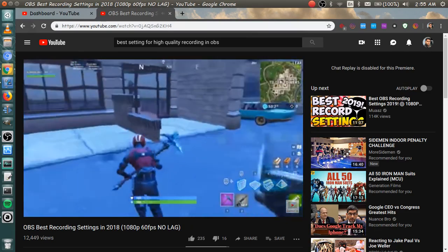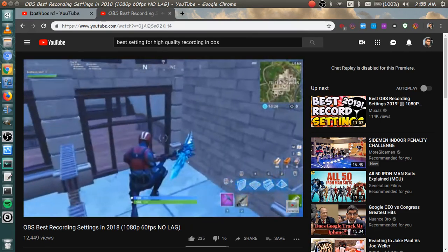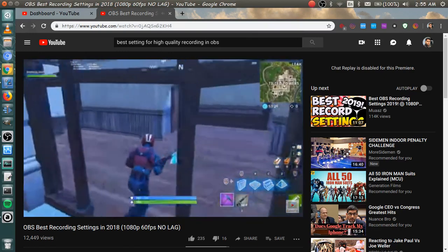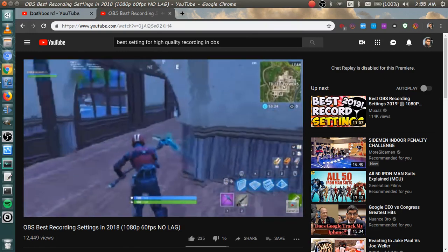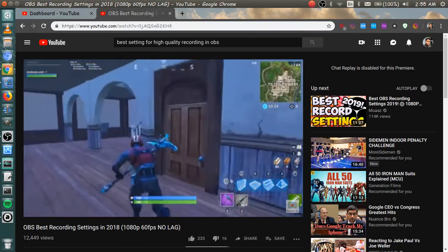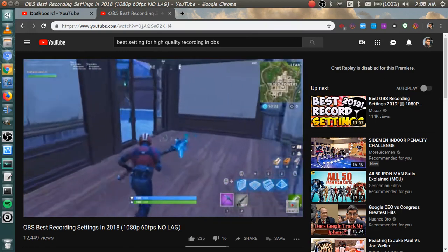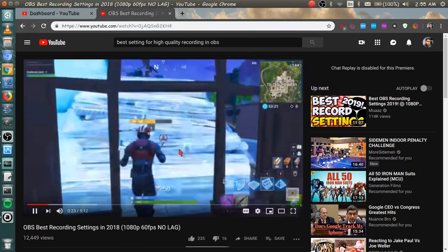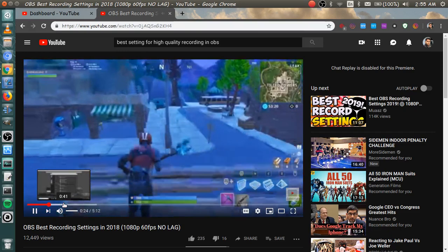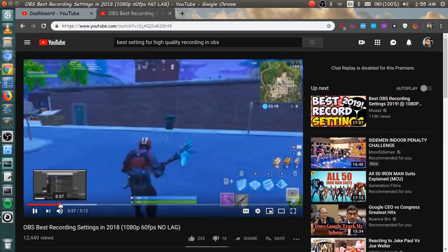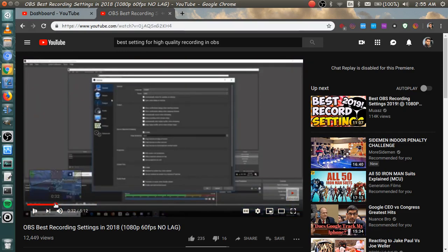And before we start, please leave a subscription down below for more quality content like this to show you how to improve your channel, get more channel tips. I just repeated that, I just realized. It's pretty obvious.